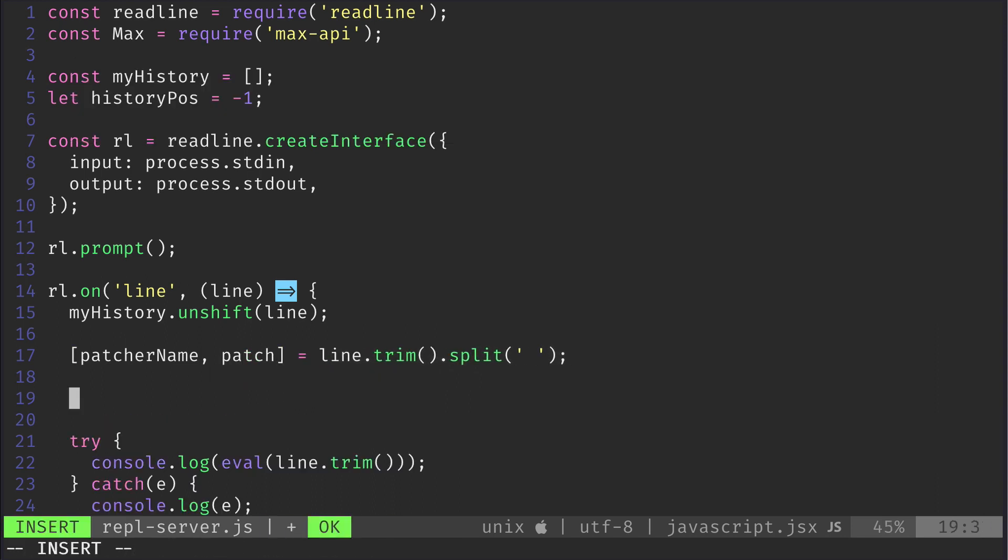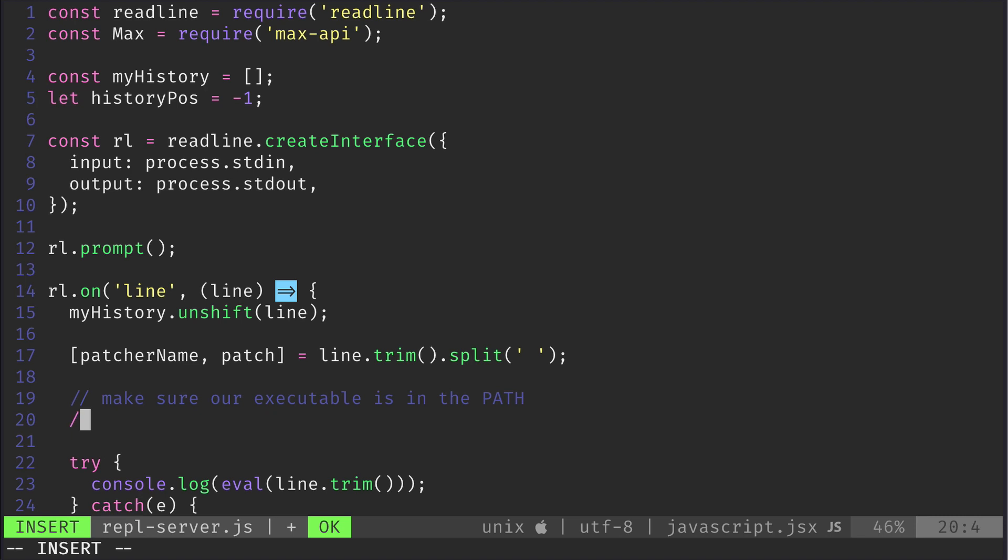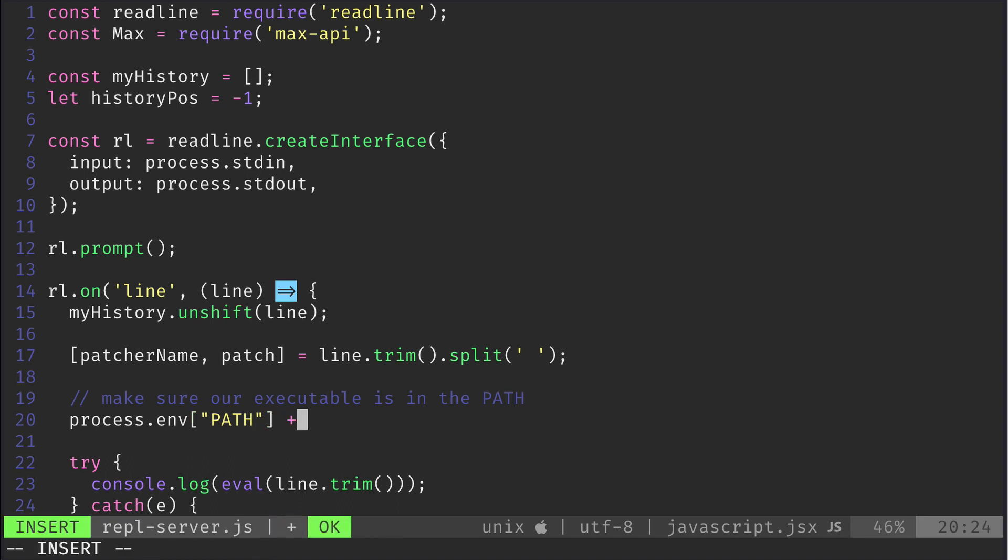Next we need to prepare the path used in the script, because chances are your maxigen executable cannot be found when running it in the context of a Max patch. So we add the path we discovered earlier to our path like so.